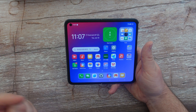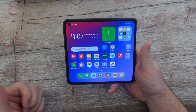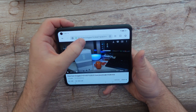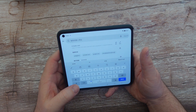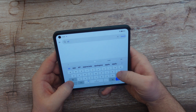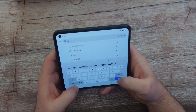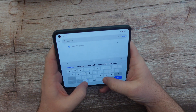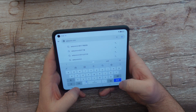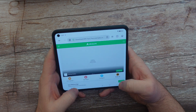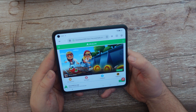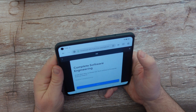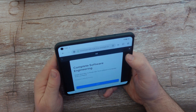First thing you wanna do, since this doesn't have any Google services or anything, you wanna swipe up and bring up your browser. Open up your browser and we are gonna go to apkpure.com. Go to that website, load that up, and type in apkpure. We're gonna search for Google Play Store.